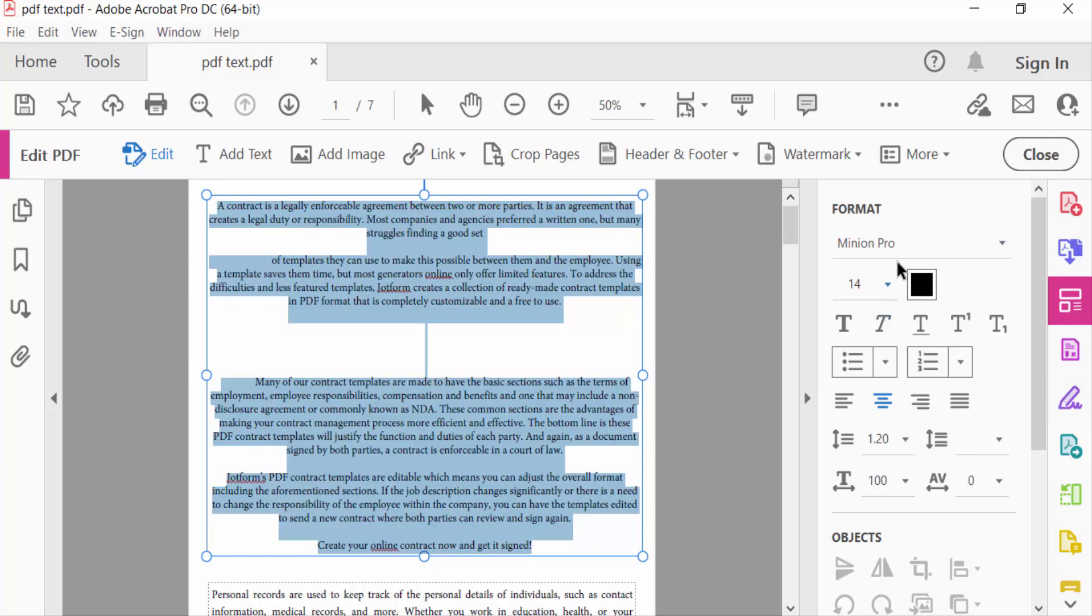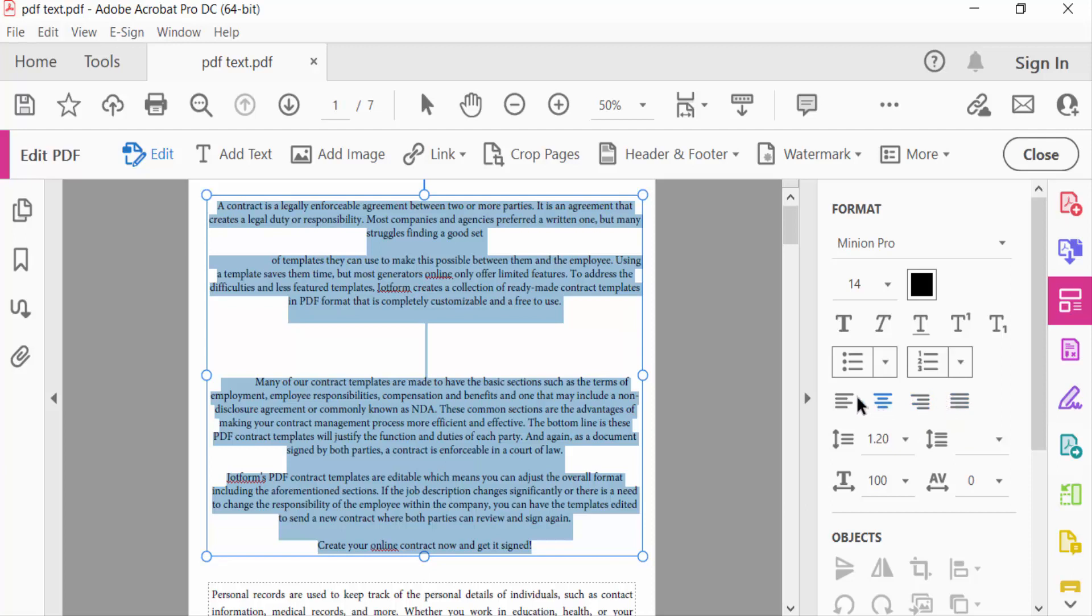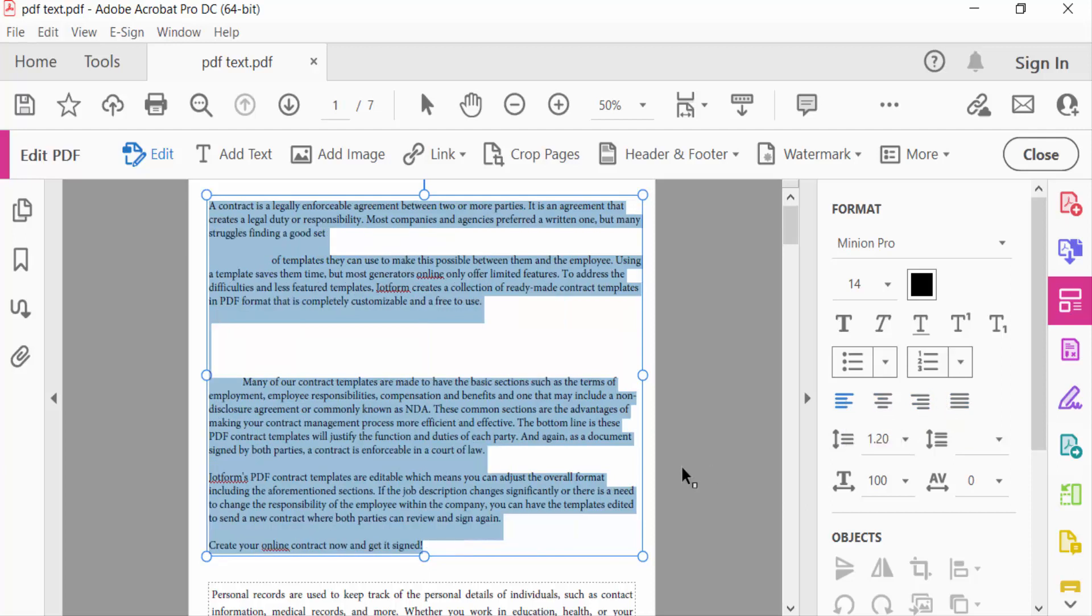This is align left and this is center align and this is align right and this is justify. So first I select here align left, the text are aligned in left side.